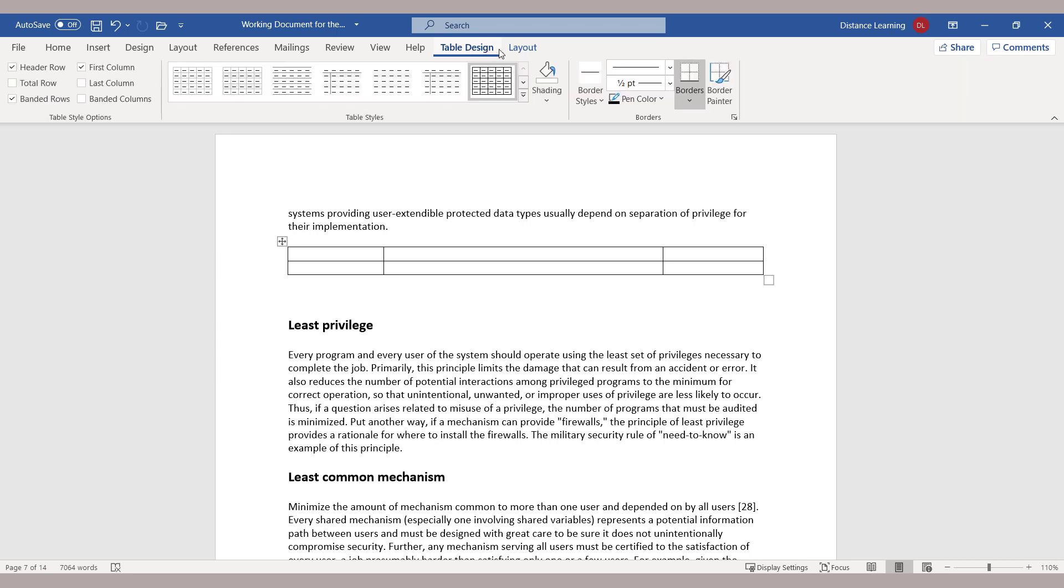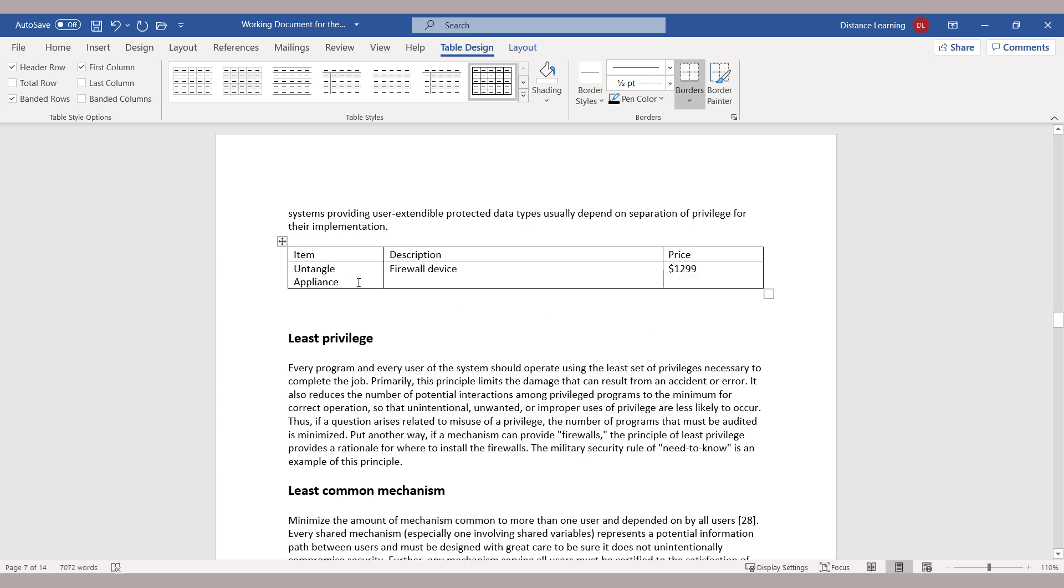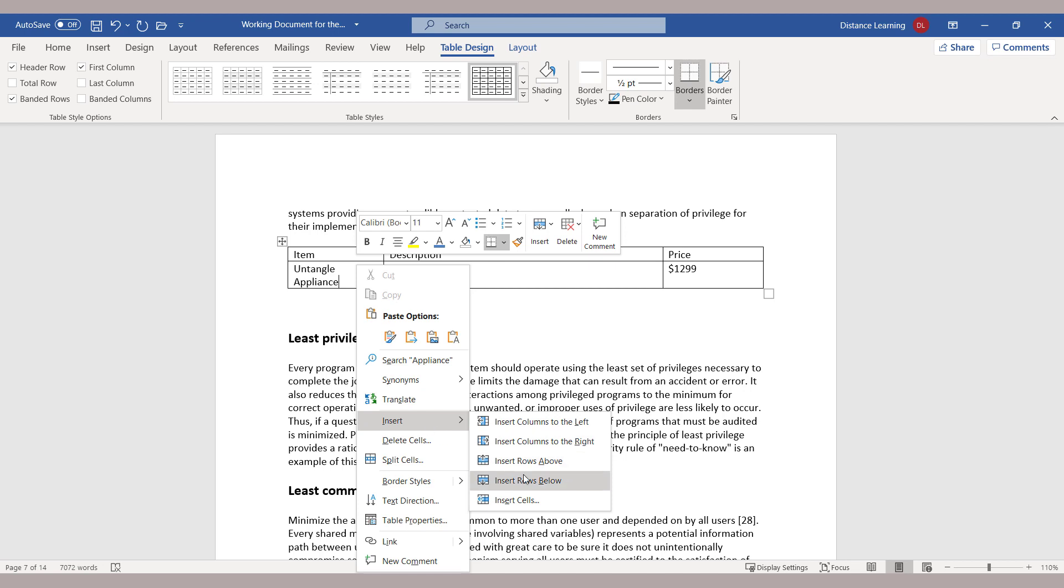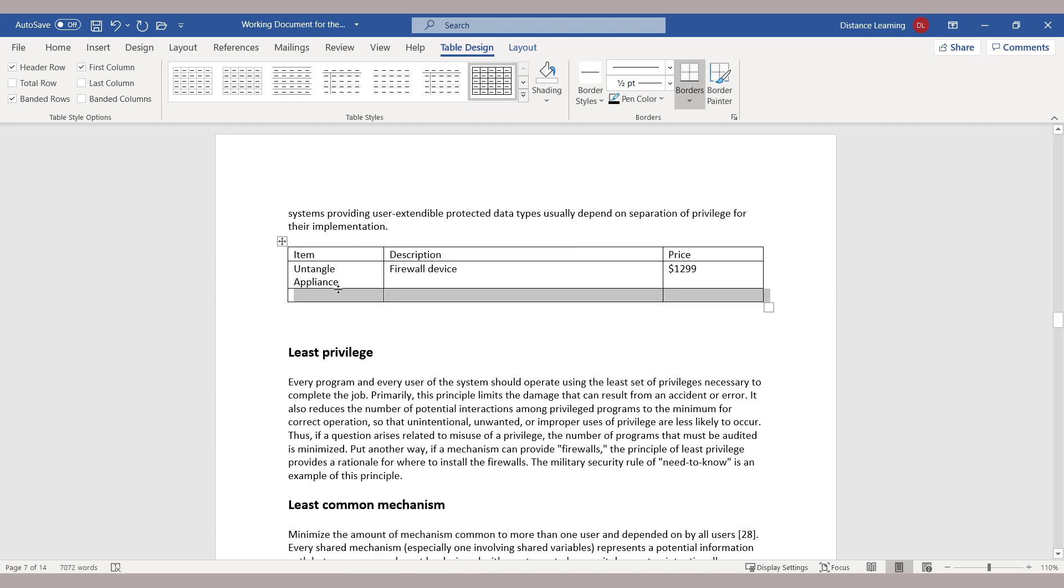Next, you typically enter the information in each cell. In the cases where you need to add additional columns or rows to your table, you can simply right-click and choose Insert, and then choose Insert Rows Below, and this is how you add additional rows.